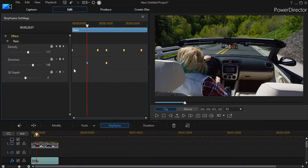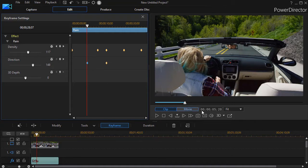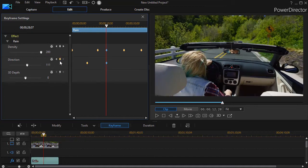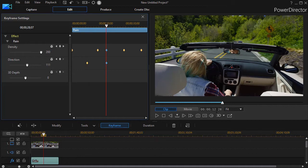And if you want to know the value of each of these in terms of time, simply look at the time indicator below the preview screen. So now at 5 seconds and 20 frames, my direction value is 148. If I move the right arrow, now we're at 12 seconds, 26 frames, the value is 111.